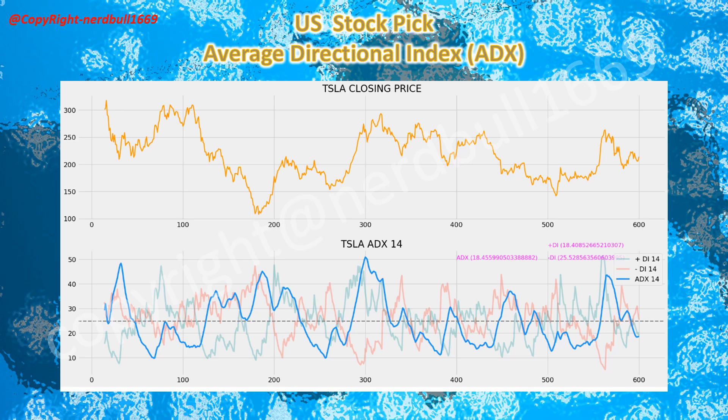Coming to the technical analysis using the average directional index (ADX): Tesla's ADX is below 20, with the negative DI above the positive DI, suggesting weak trend momentum. But we should be seeing investor confidence coming back following the China-made EV sales for August. With the rate hike possibility coming up, this should show some buying demand and help push the ADX above the 20 level, with the positive DI moving above the negative DI.